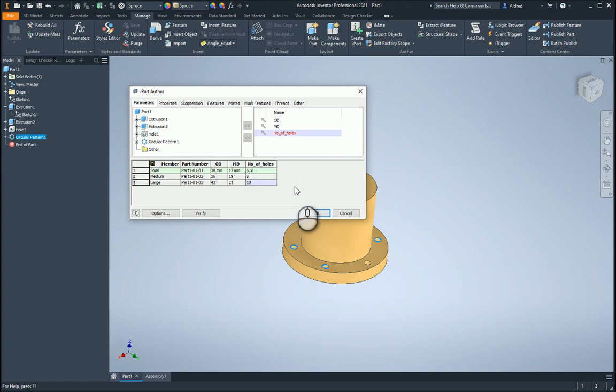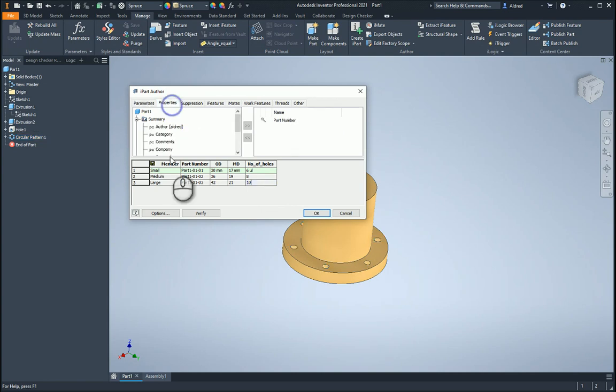Now, what it hasn't brought in is the materials, and I just want to put the materials in there as well. So when we had stainless steel, we had steel and we had spruce.